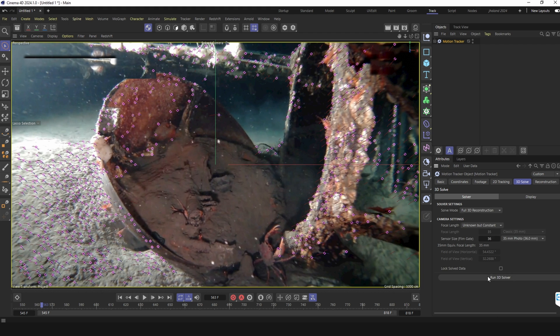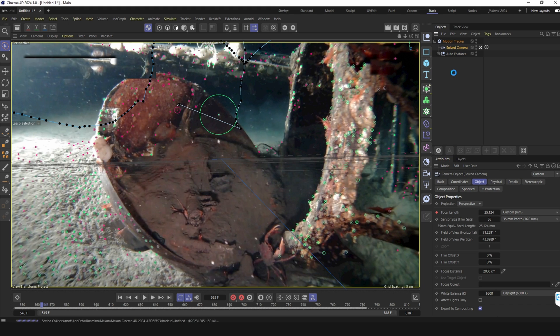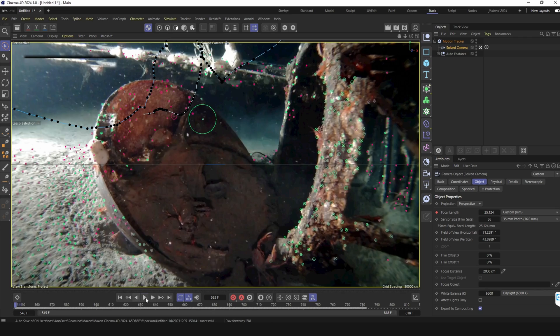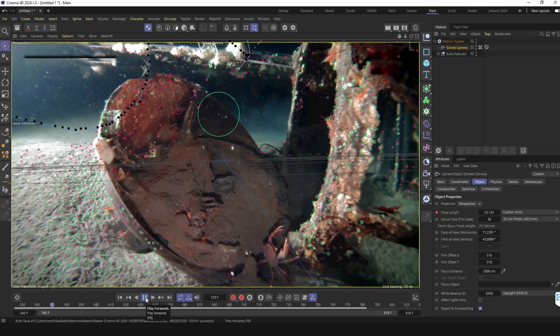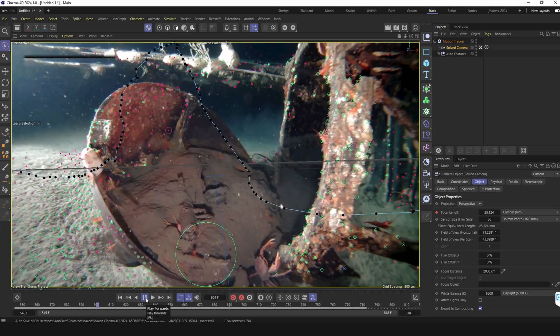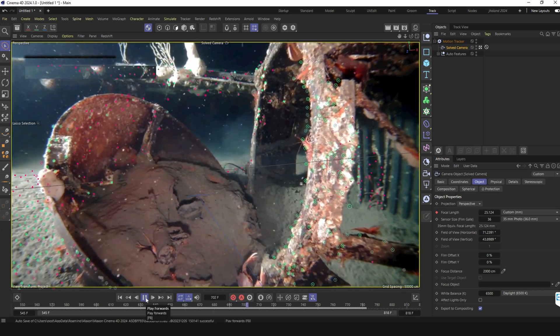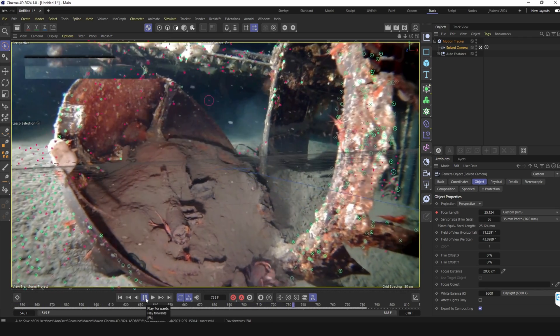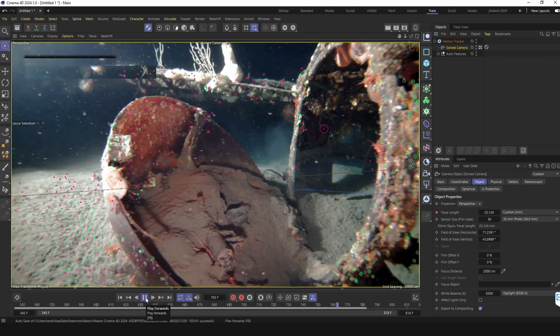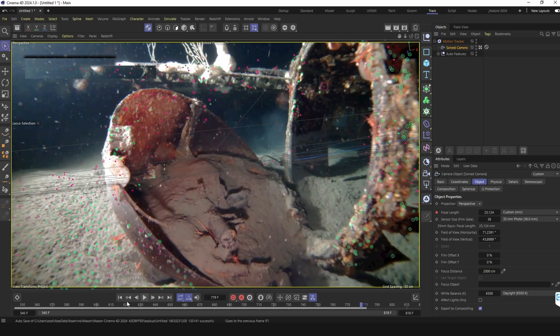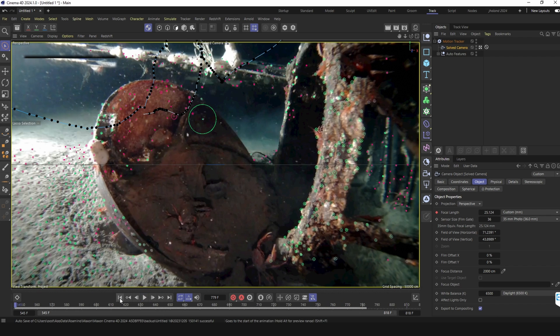From 3D solver. Then in solved camera I can see it didn't track everything but what I need here is just some camera movements. So it's not really that important.